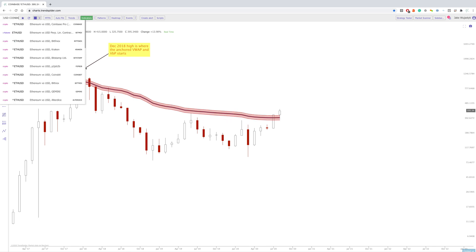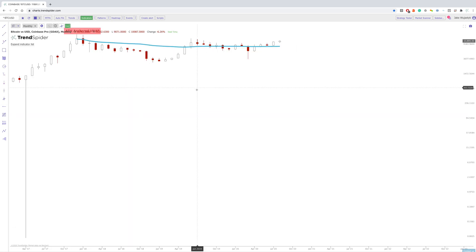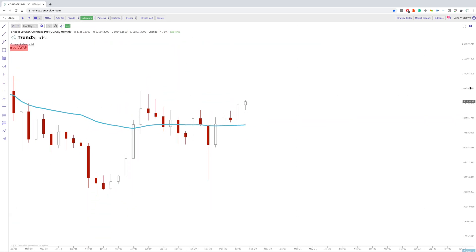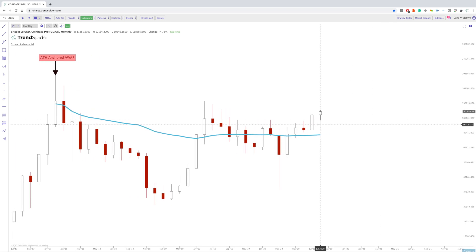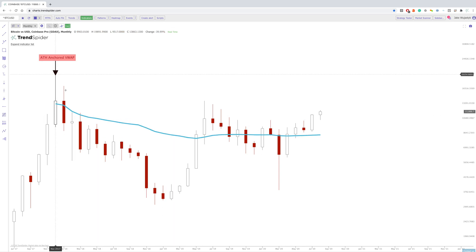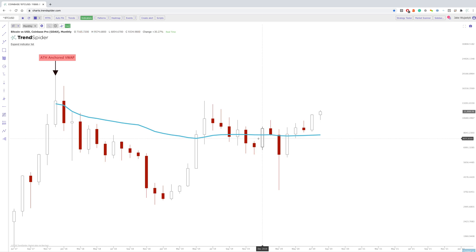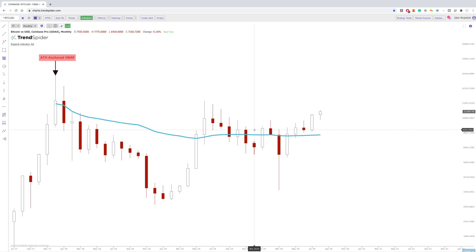So what you want to do is find a constant in the market — i.e., the anchored VWAP from the all-time high in this particular case — and you want to see which crypto coins have not hit the all-time high Anchored VWAP yet. So you want to look for those Litecoins and XRPs that are lagging the overall market. That's how you can get an idea of what has maybe not moved yet relative to the leaders.